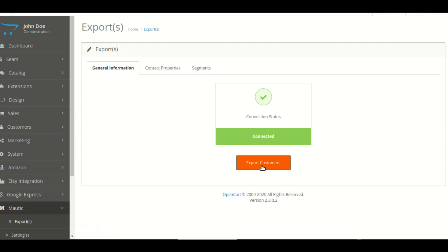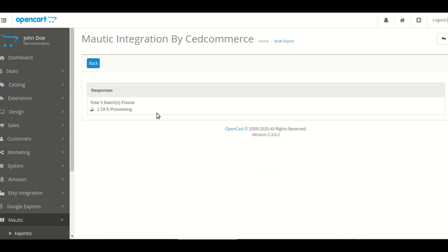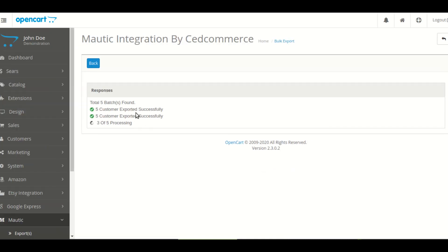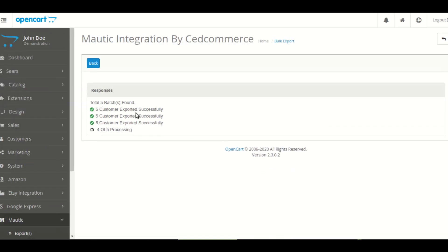The general section is based on your connectivity status. This section also has export customers. After clicking on this button details of the customer will be exported to your Mautic account.